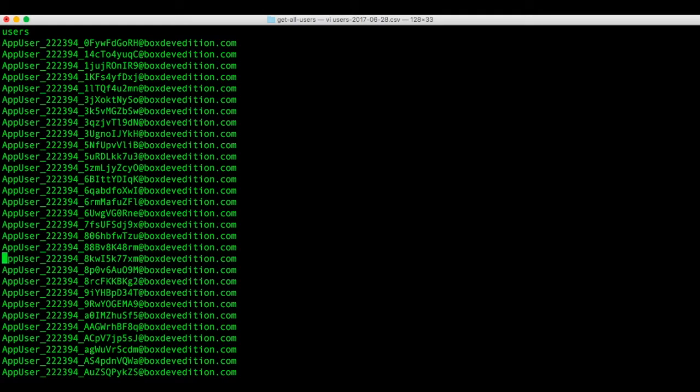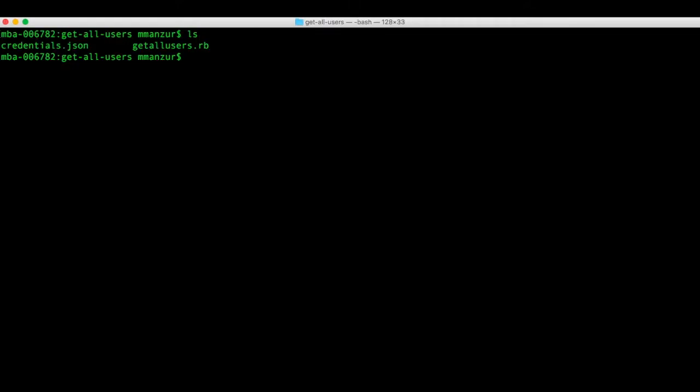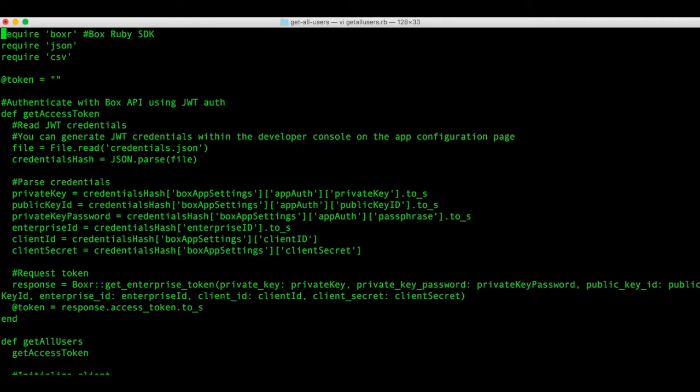Now let's take a look at the code that makes this recipe work. Let's open up this Ruby script in VIM. There are a few things I want to highlight for you in this Ruby script.